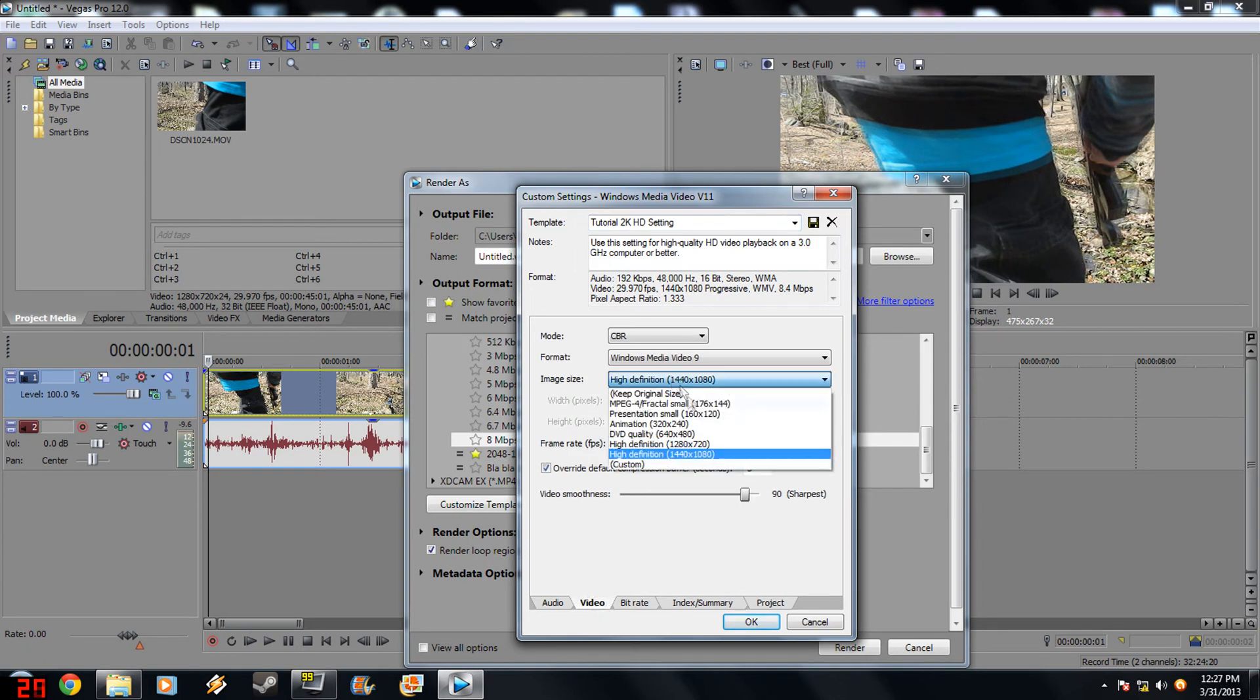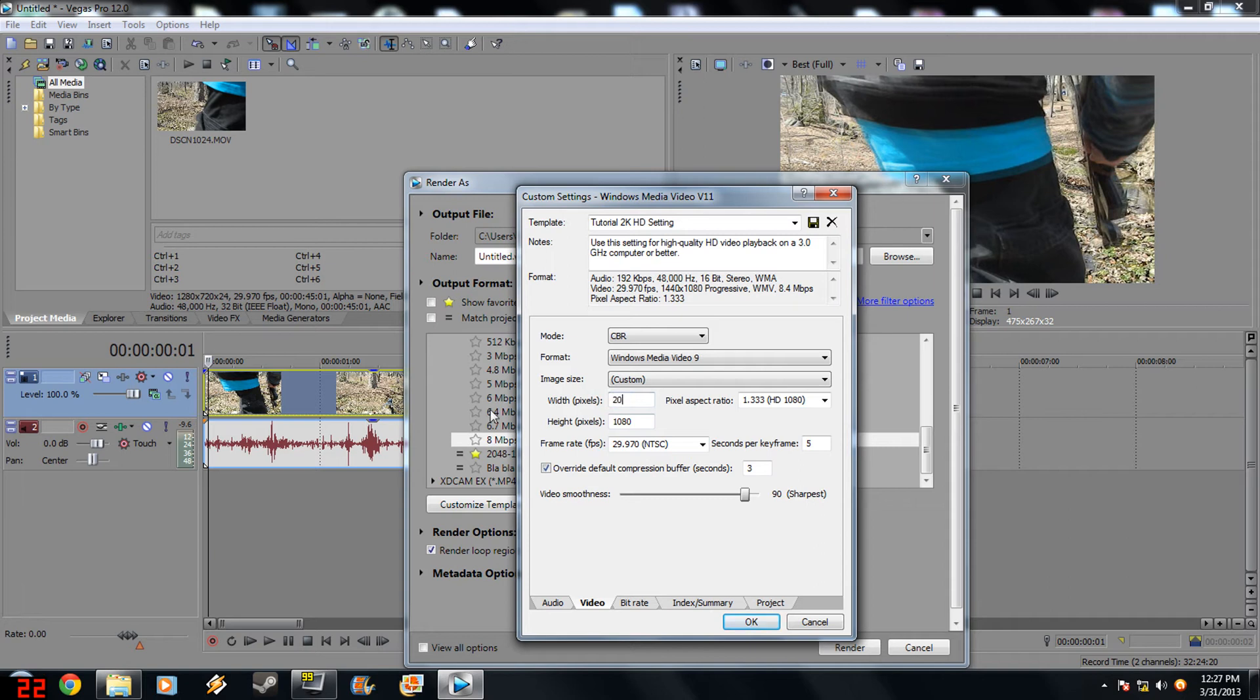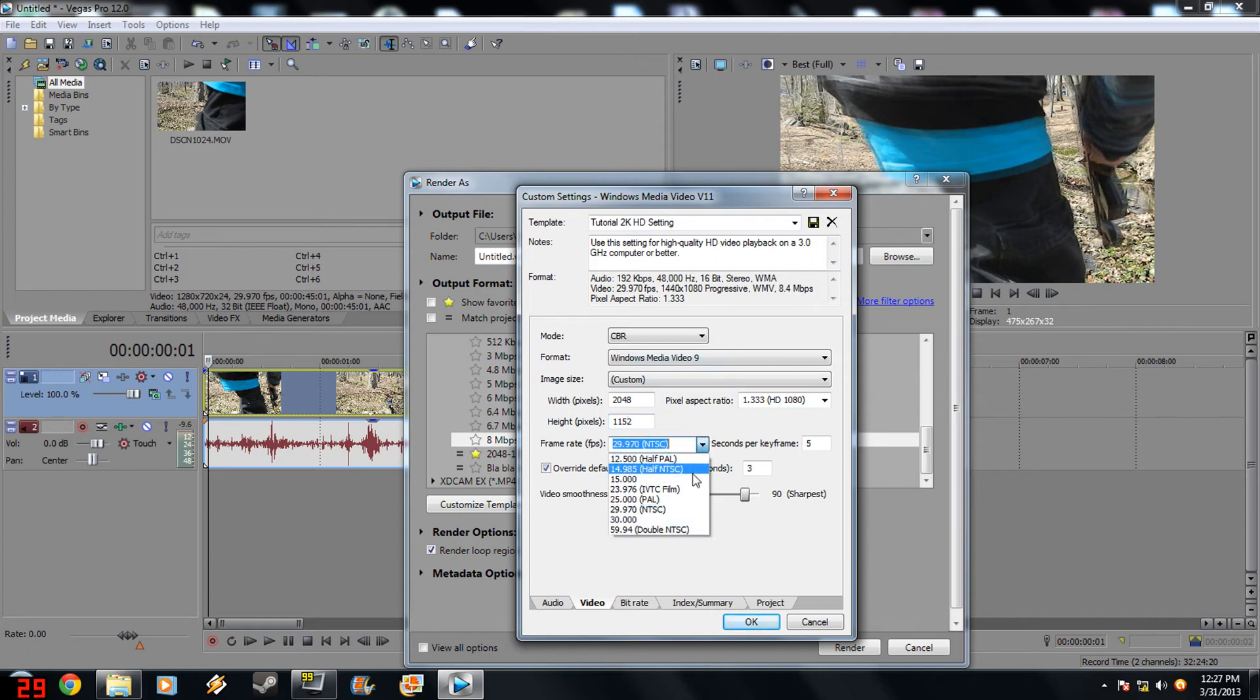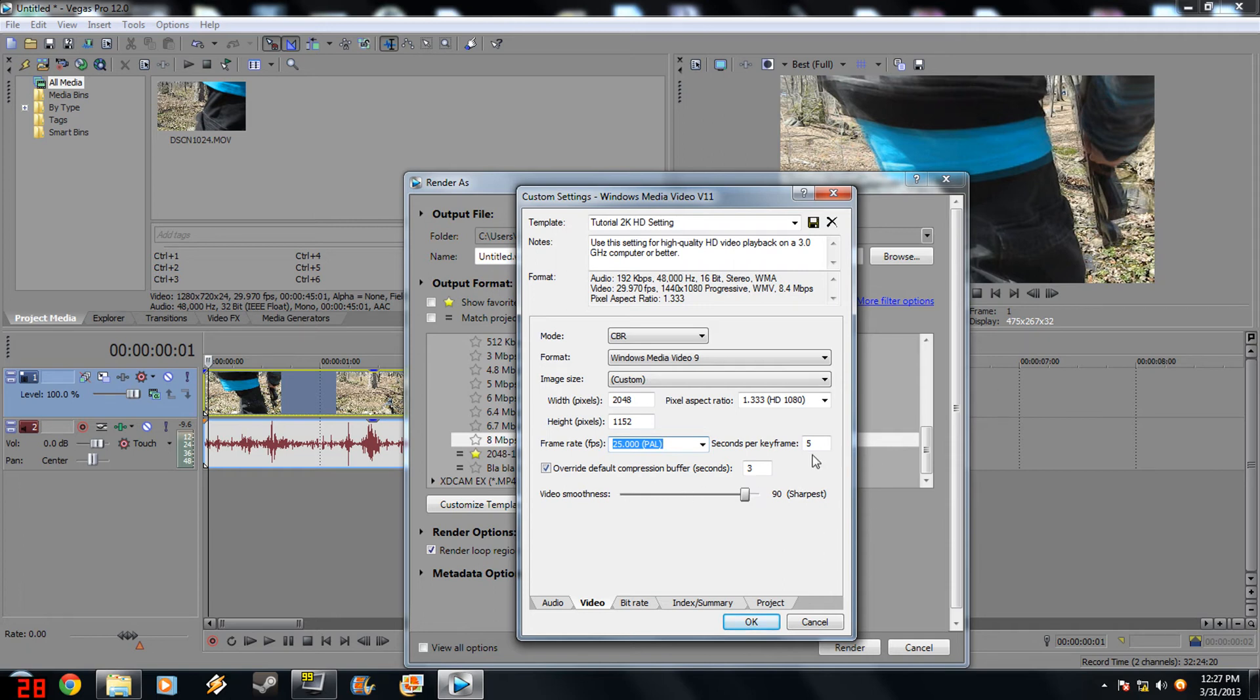Video, you want to go to Custom. And then you want to set it to 2048, so the width. And the height is 1152. Frame rate to 25.000. Seconds per key frame 5. Pixel aspect ratio, set that to 1.